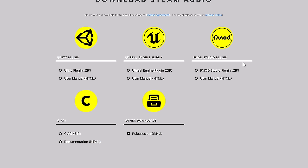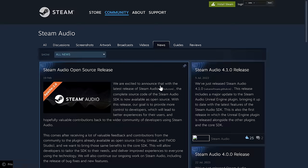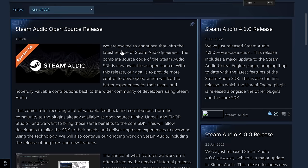Of course, it is an open-source project. Back to today's announcement: Steam Audio is now open-source. Valve has announced that the complete source code of the Steam Audio SDK is now available as open-source. With this release, their goal is to provide more control to developers, which will lead to better experiences for users and, hopefully, valuable contributions back to the wider community of developers using Steam Audio.